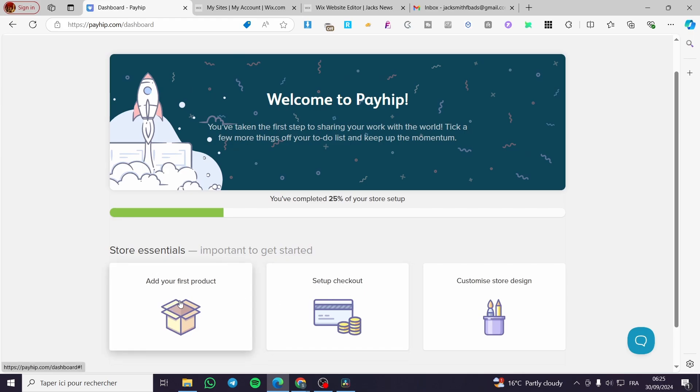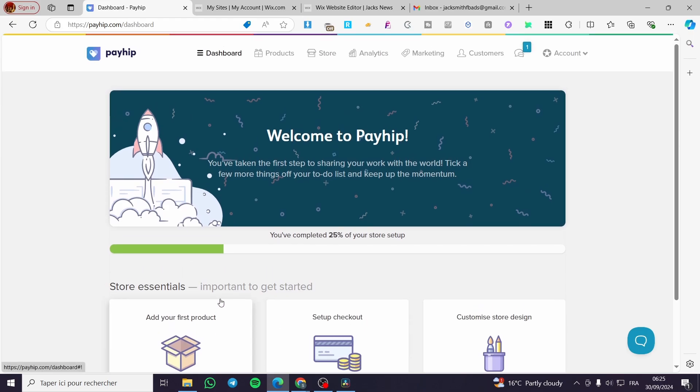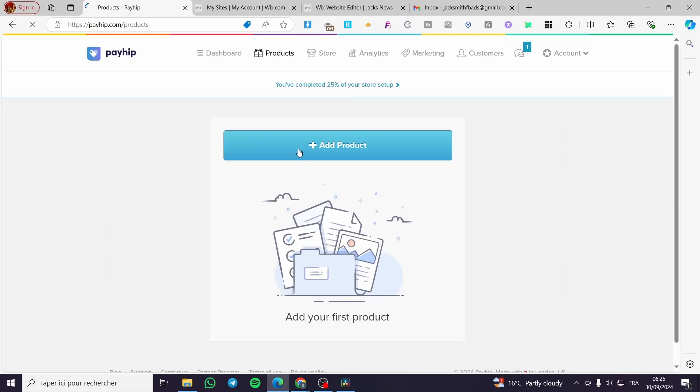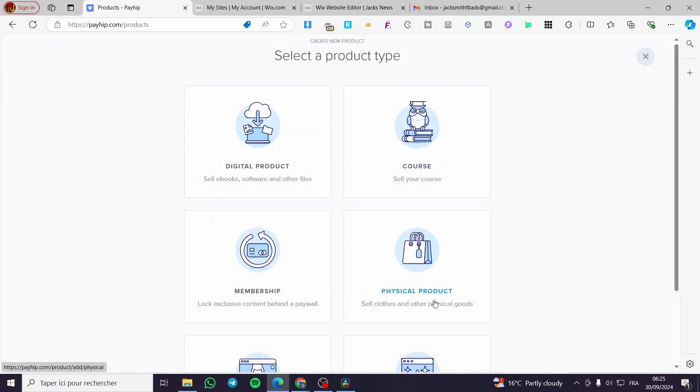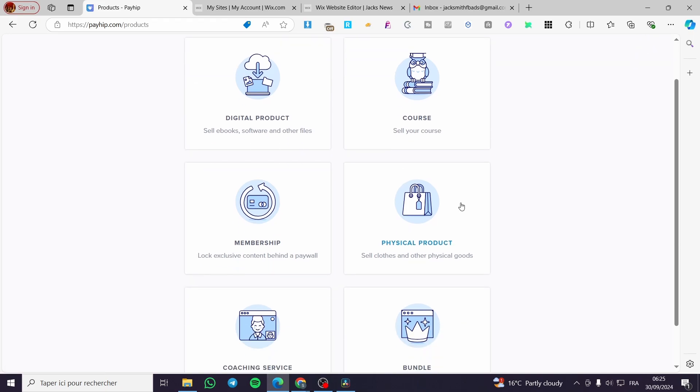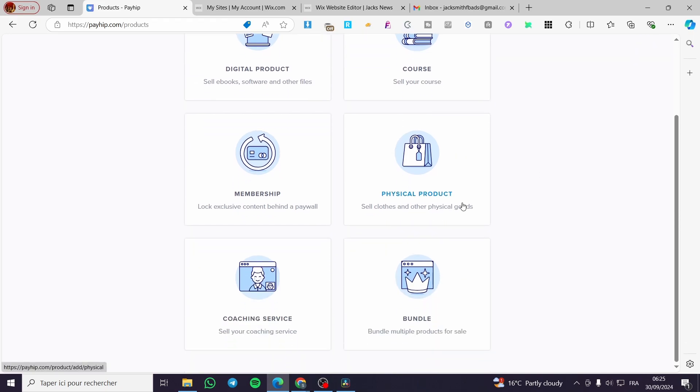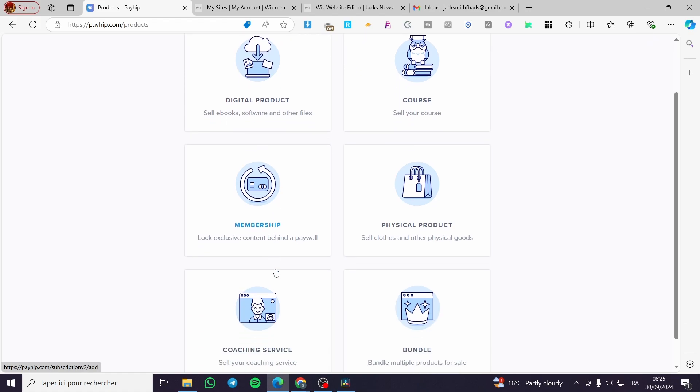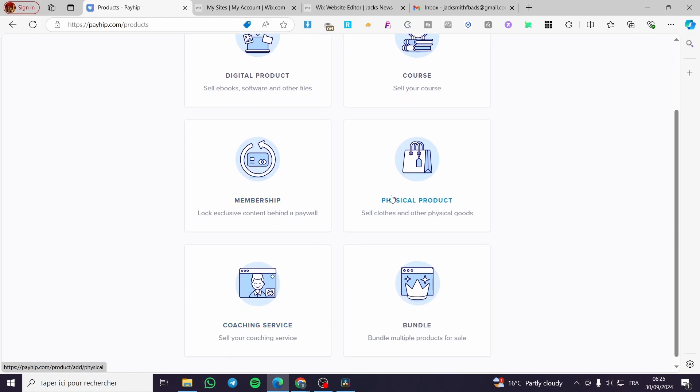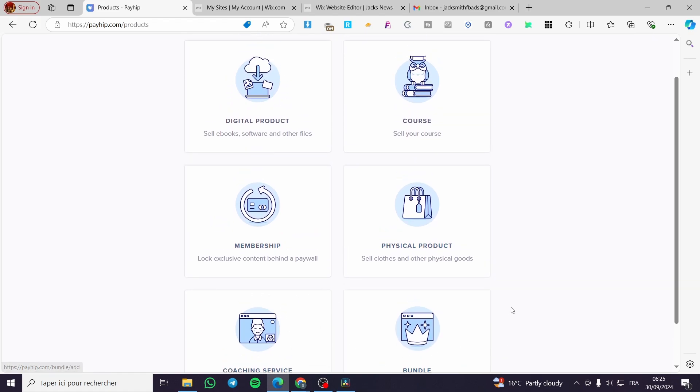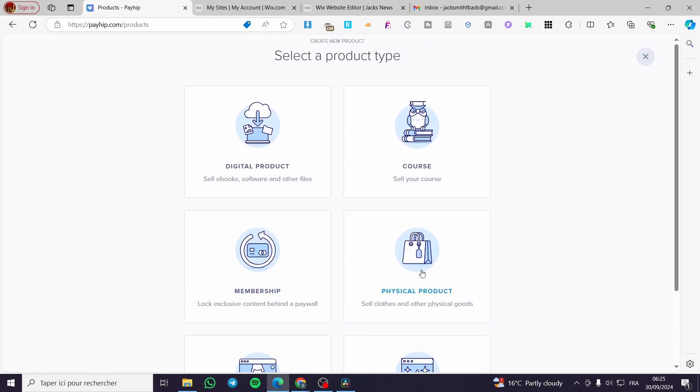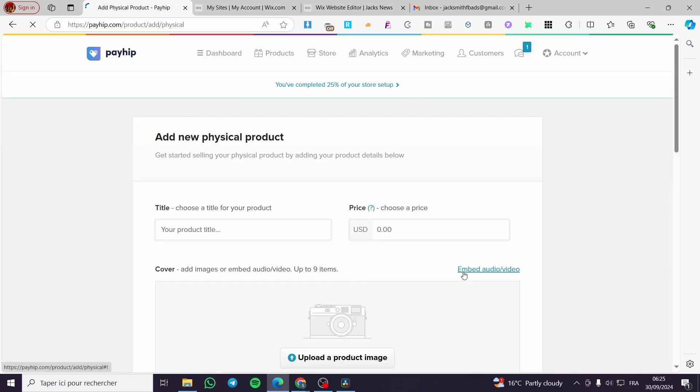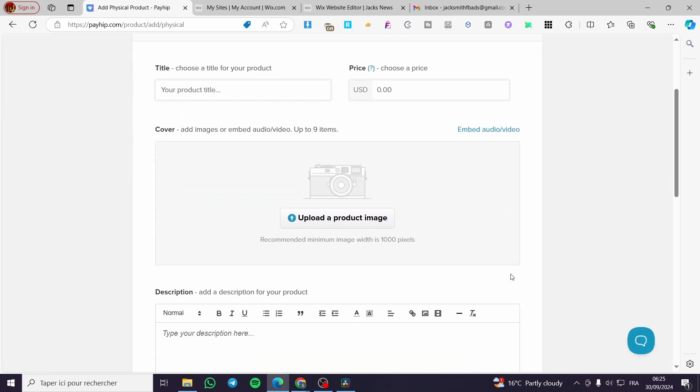Also, don't forget to add products and make sure that they have been listed. In our case, we don't have any product, so we are going to add a product. We have a large choice of products: digital ones, courses, memberships, physical, coaching services, and bundles. We are going to create a physical product.